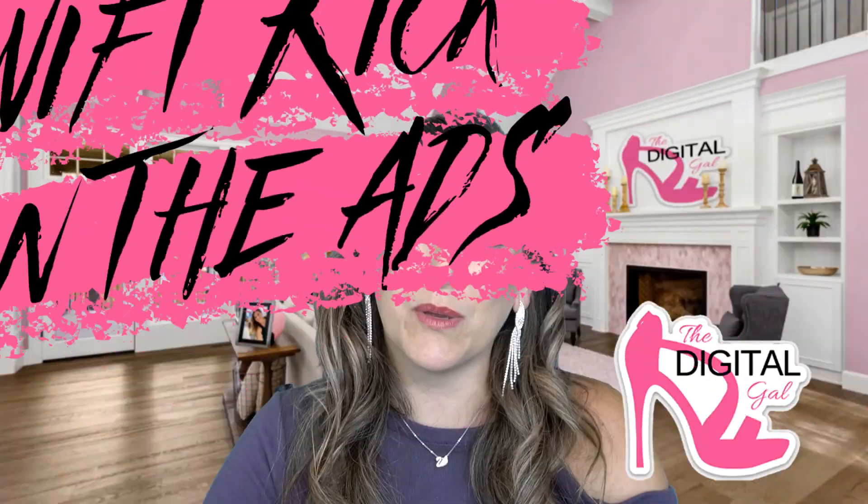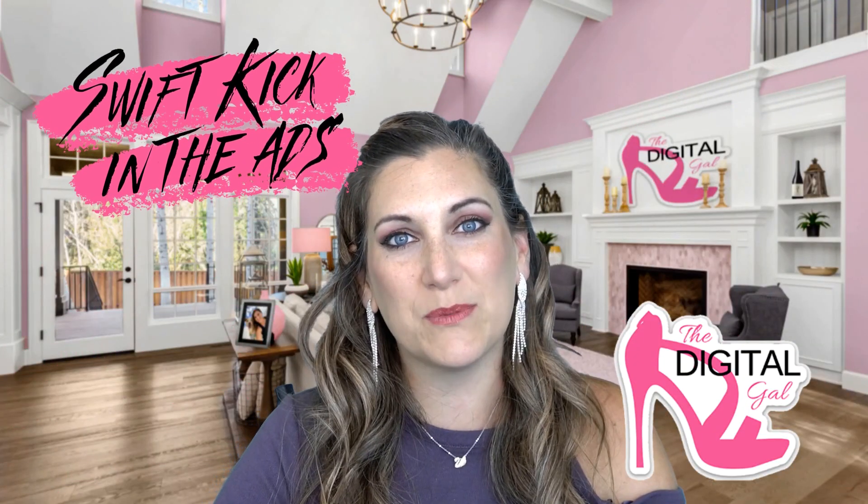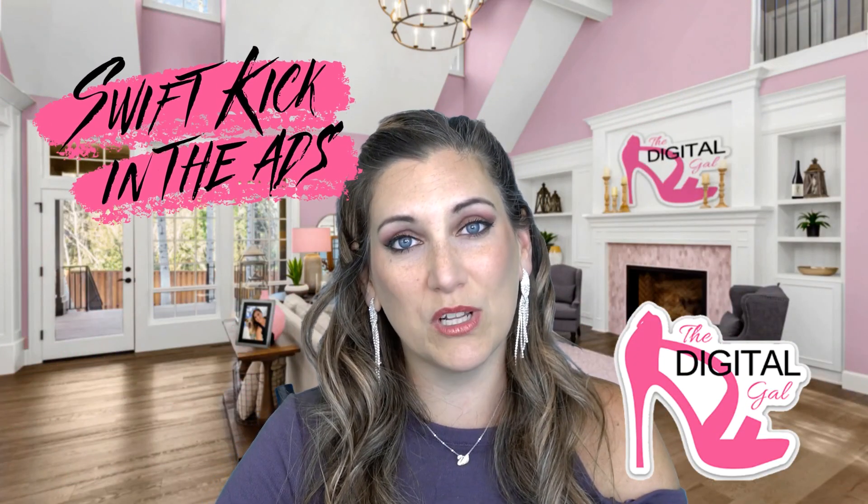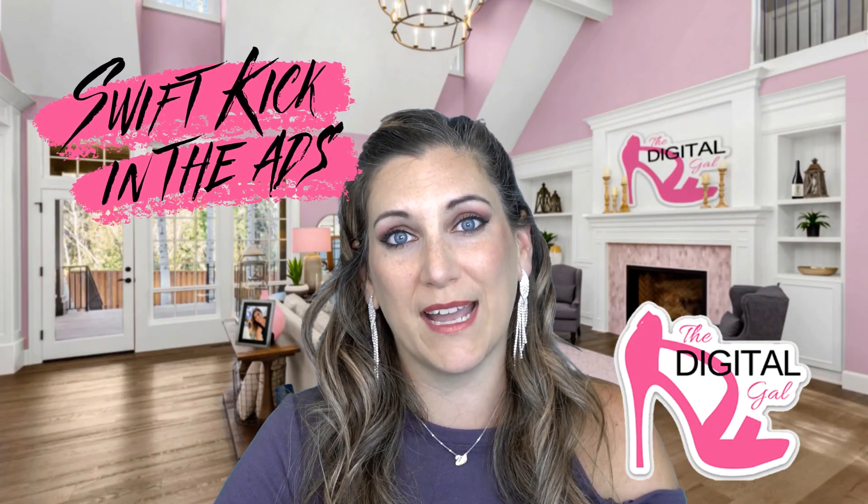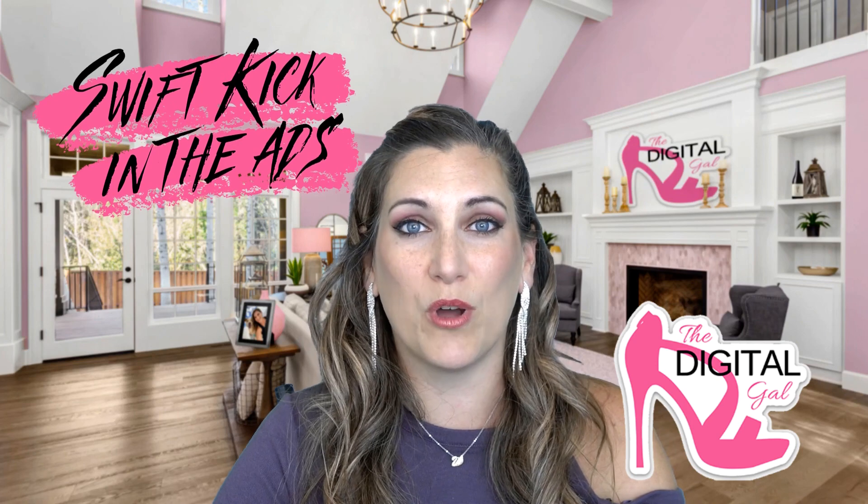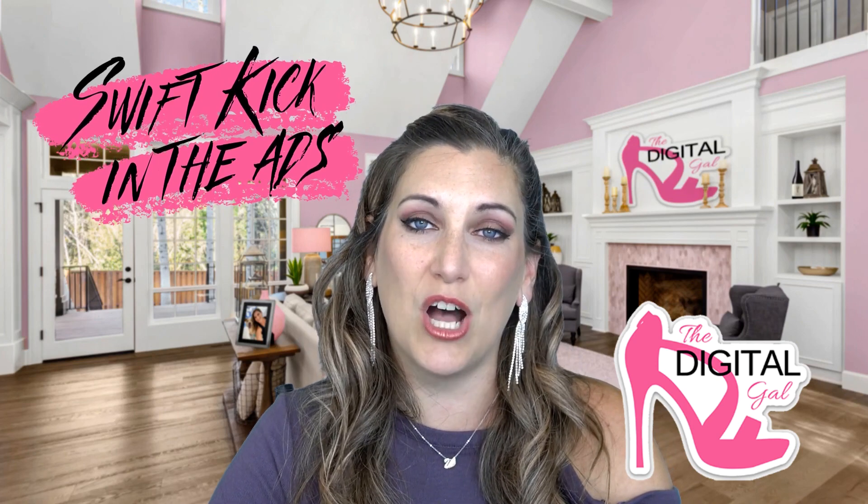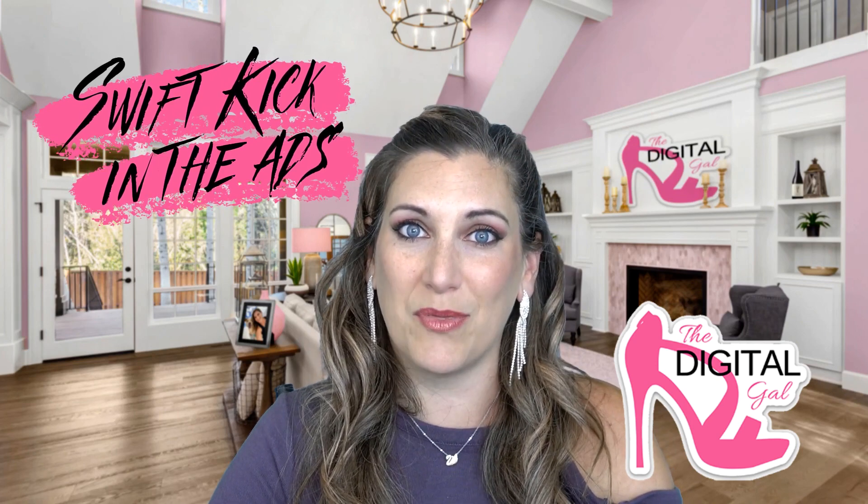I am Amanda Robinson. I am the digital gal. I teach Facebook advertising through my Facebook ads, four week bootcamp, or my swift kick in the ads membership training. If you want to learn more about Facebook ads, feel free to wander on over to the digital gal.com. Check it out there and I'll see you on the next video.